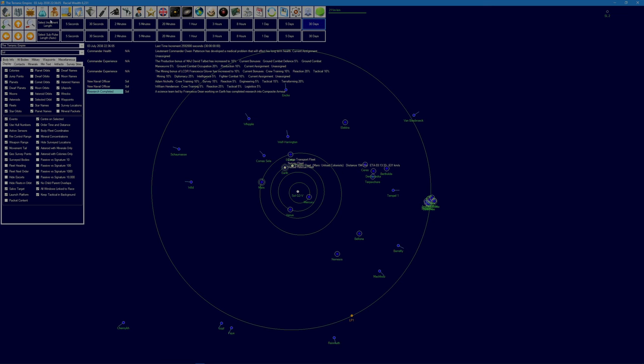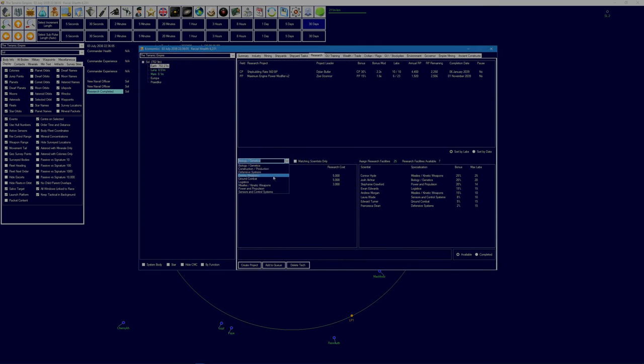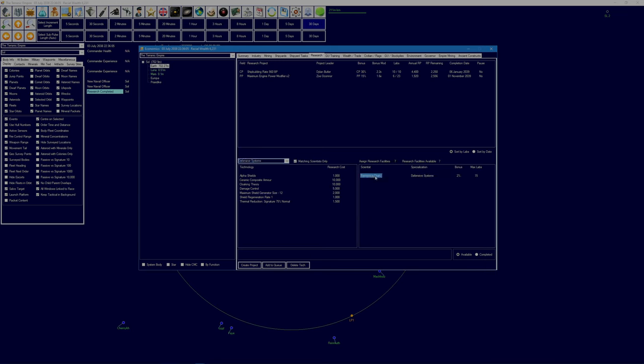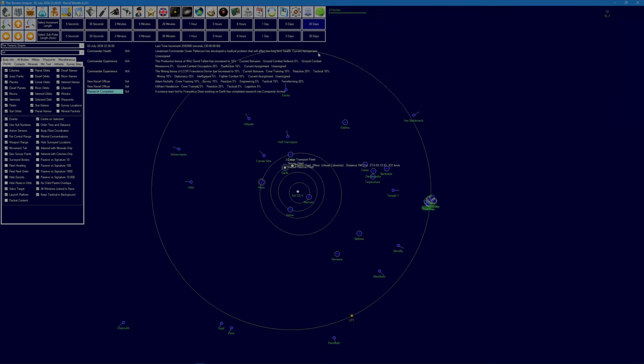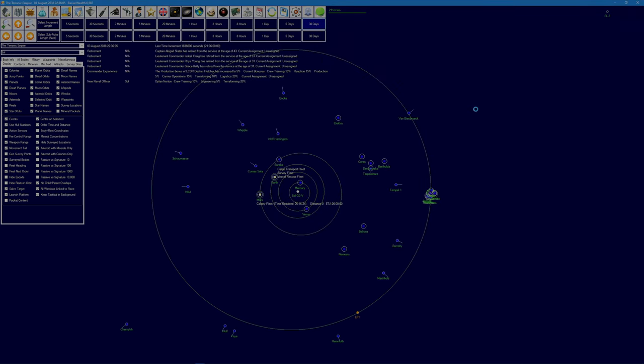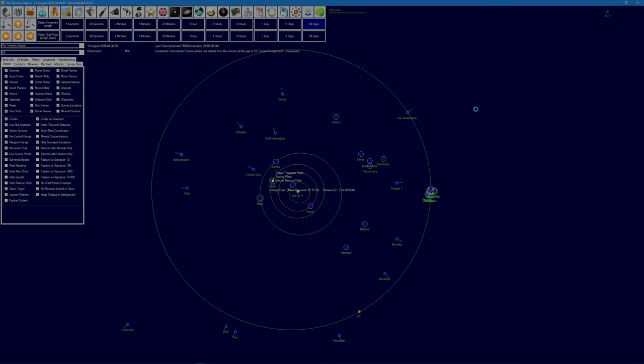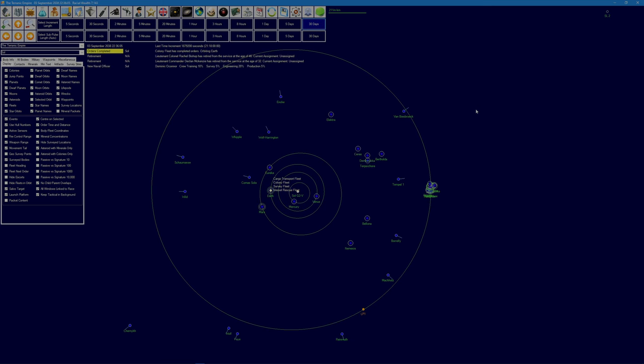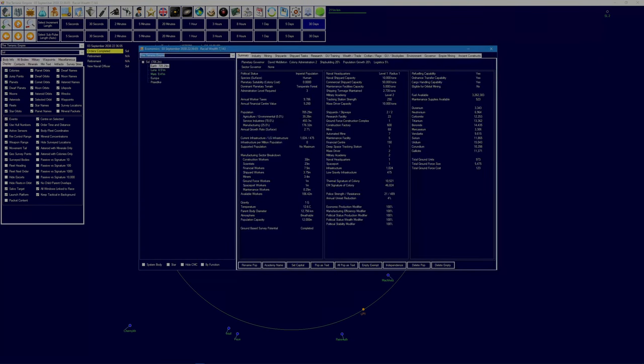Composite armor has been researched. I think I did this in the part that I didn't record. Yeah, I switched Francesca Dean over from missiles and kinetic weapons because we didn't have a defensive systems scientist. So you start doing ceramic composite now with your seven labs. Take a while, but you'll get there in the end. And the colony fleet has finished its business, so we've got our first two colonies set up now.